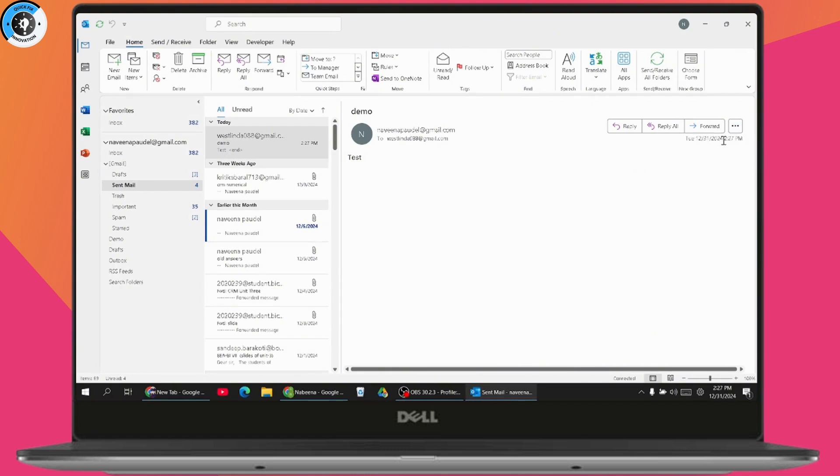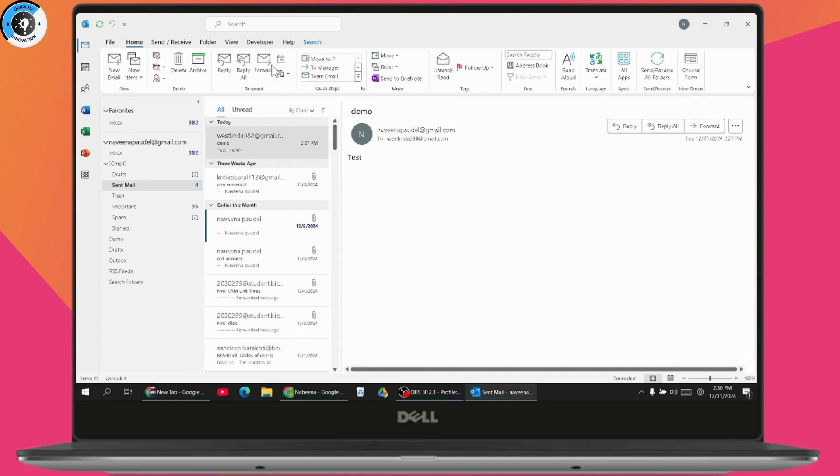If you don't have the option there, go to the top and under Home, you may have Move options. Under Move, you may have the recall option.